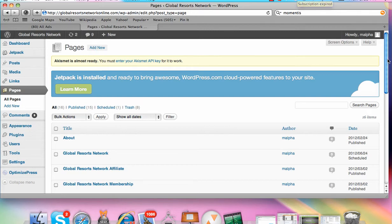Hey guys, Michelle here. I want to show you today how to make a simple capture page using a plugin called OptimizePress.